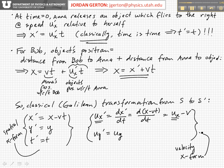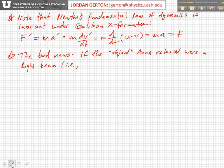So there you have it — that's the Galilean transformation. Now, a couple of notes. One: note that Newton's fundamental law of dynamics is invariant under a Galilean transformation.